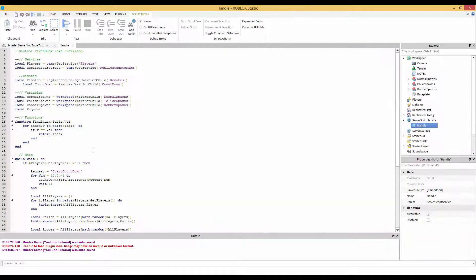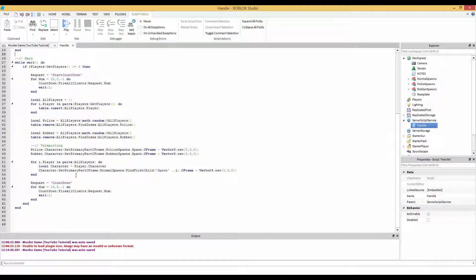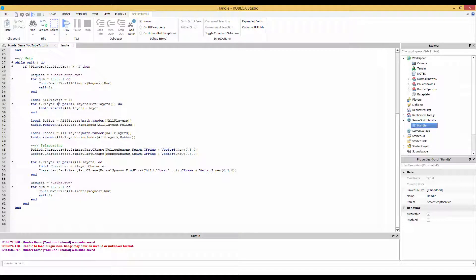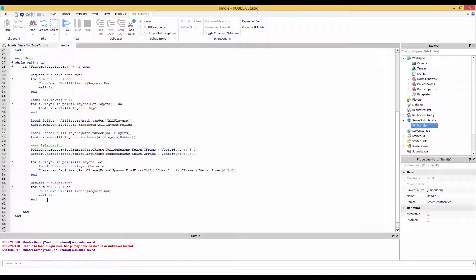So first off, we're going to remove all the players from the table. What I mean by that is because whenever it runs the code and they have the table right here of all the players, we want to remove everything from the table. So after the countdown, we're going to remove all the players from the table.